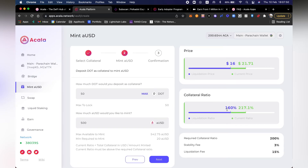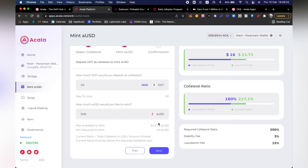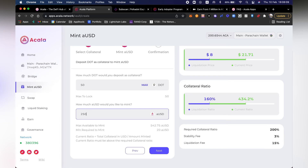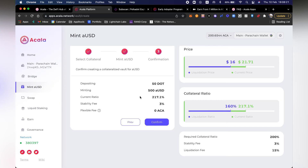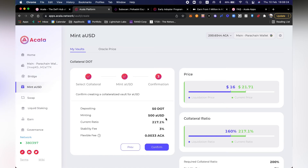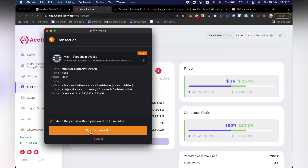This is a really cool UI that Acala created. I can see that my liquidation price if I provide 50 DOTs is $16, and this is the current price. I can see the collateral ratio and play around with different values — say $250 — to see exactly how that goes. Let's go ahead with 500 AUSD. Depositing 50 DOT, minting 500 AUSD. Current ratio is 217%. Let's go ahead and confirm that and sign the transaction.